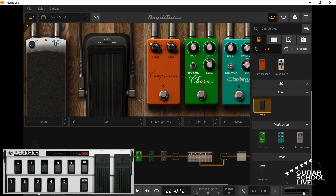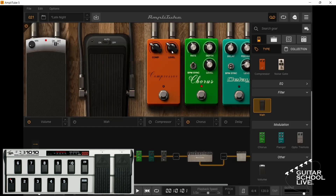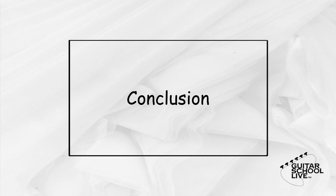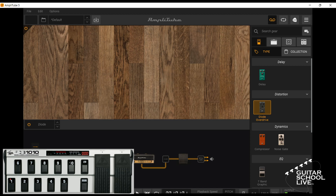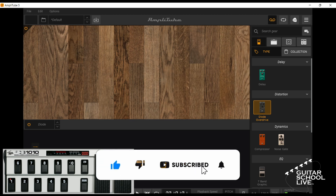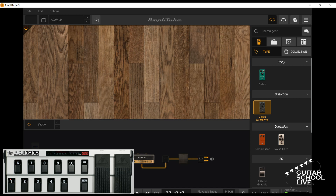Finally, let's set up button 10 to turn the wah power on and off. Right click on the wah pedal's LED, Assign MIDI, Bypass, Learn Bypass, then step on pedal 10. Now stepping on pedal 10 will toggle the wah on and off. Well, there you have it. I hope you enjoyed discovering how easy it is to program the stock FCB-1010 to control Amplitube 5. If you would like to see more videos like this, hit like, then click the subscribe button, and ring the bell so you will be notified when new content is released. From all of us at Guitar School Live, we would like to thank you for watching.